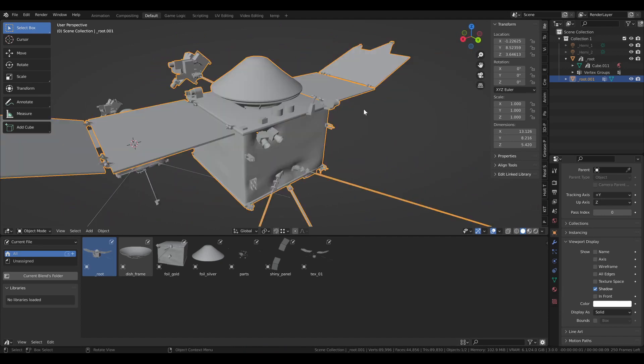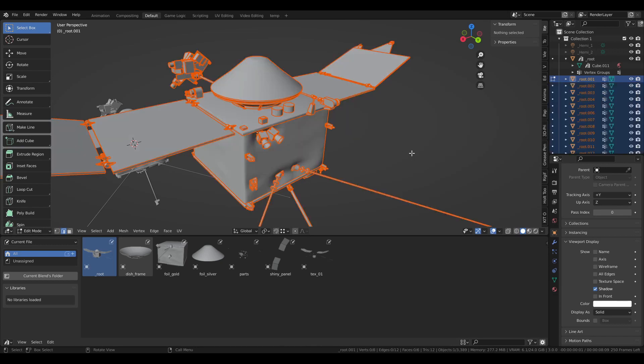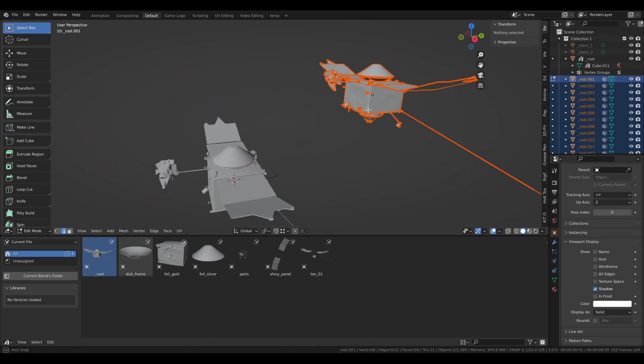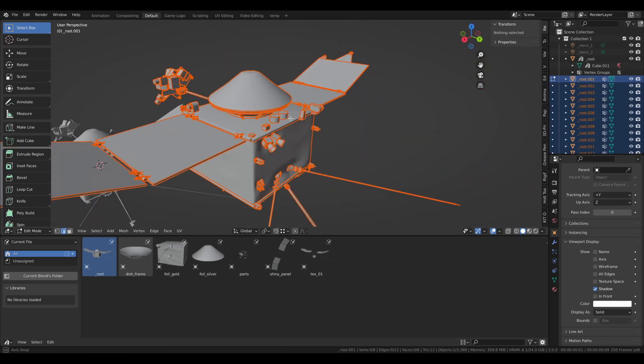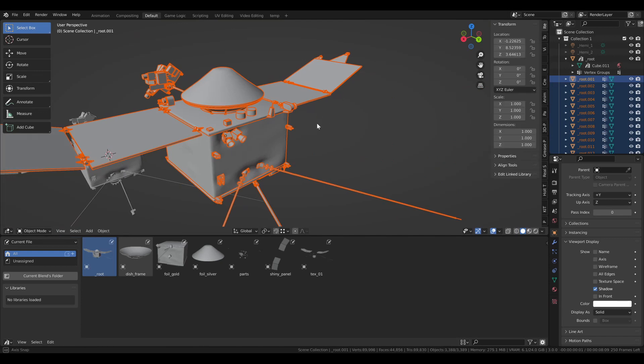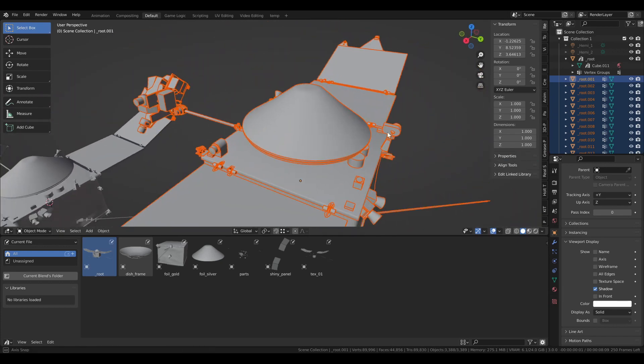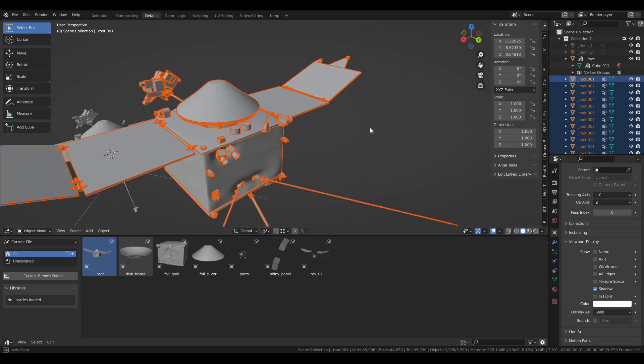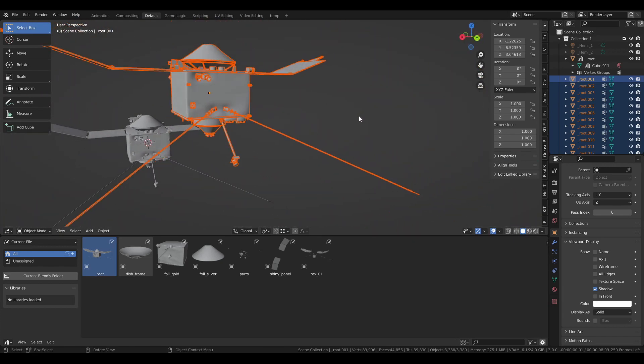Now one way you can recover all the individual parts of your combined object is by going into edit mode. And assuming that all of these objects are separated or were separated to begin with, then you can just click P and then by loose parts. So it will separate all these objects out into their individual components. This will, of course, separate objects that were supposed to be combined in the first place, such as when you first added them. But you can just combine them together again to get them back to their original states.